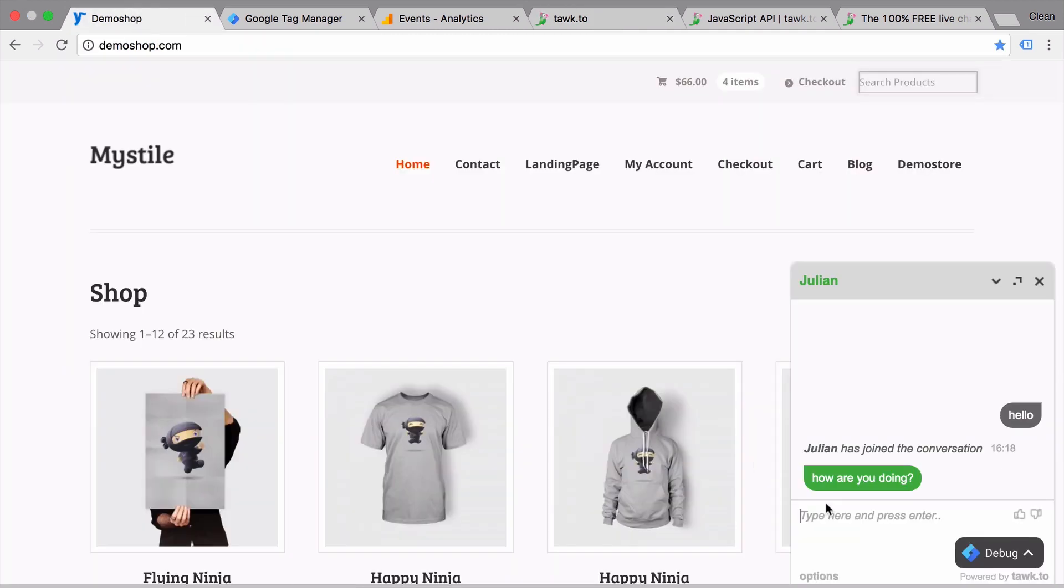So this seems to be working really well. And just in a few seconds, we had installed a chat solution on our website.